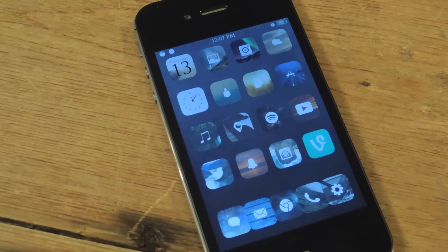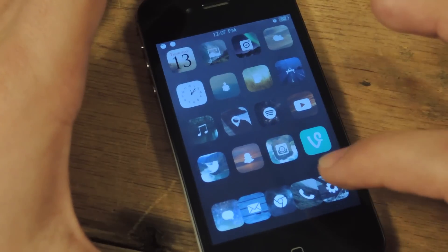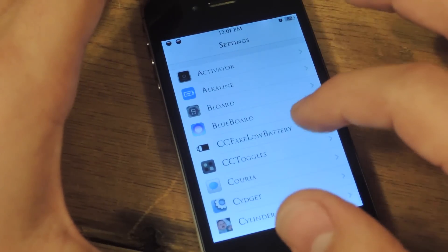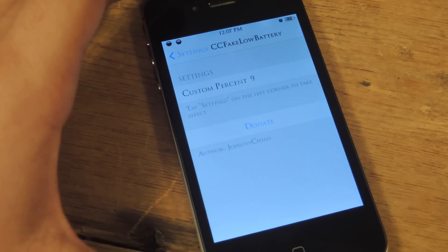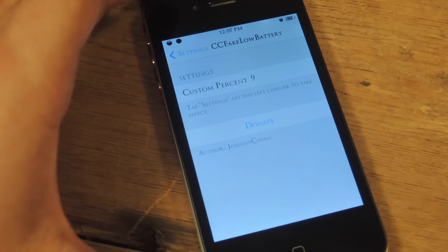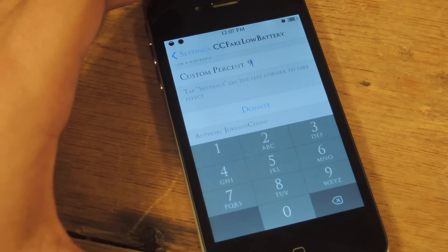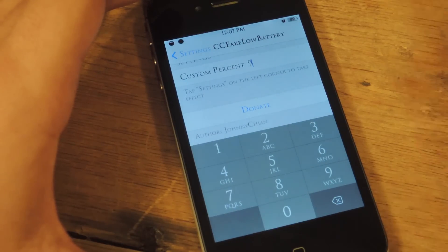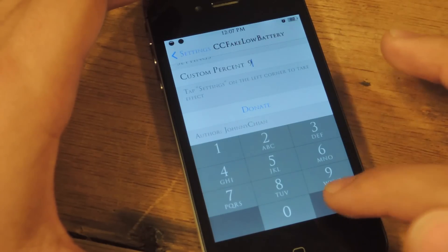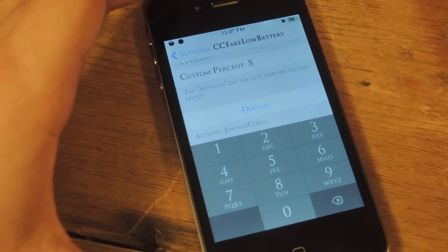Then after CC Toggles you'll need to install the add-on called CC Fake Low Battery. So you go into your settings app and let's set up the low battery preferences first. For the custom percentage, you should set it between 1 and 20 because between 1 and 20 you will actually get the red indicator. If it's above 20 then it's not going to look low. I put it at 9, but let's do it at 5 just for this video.